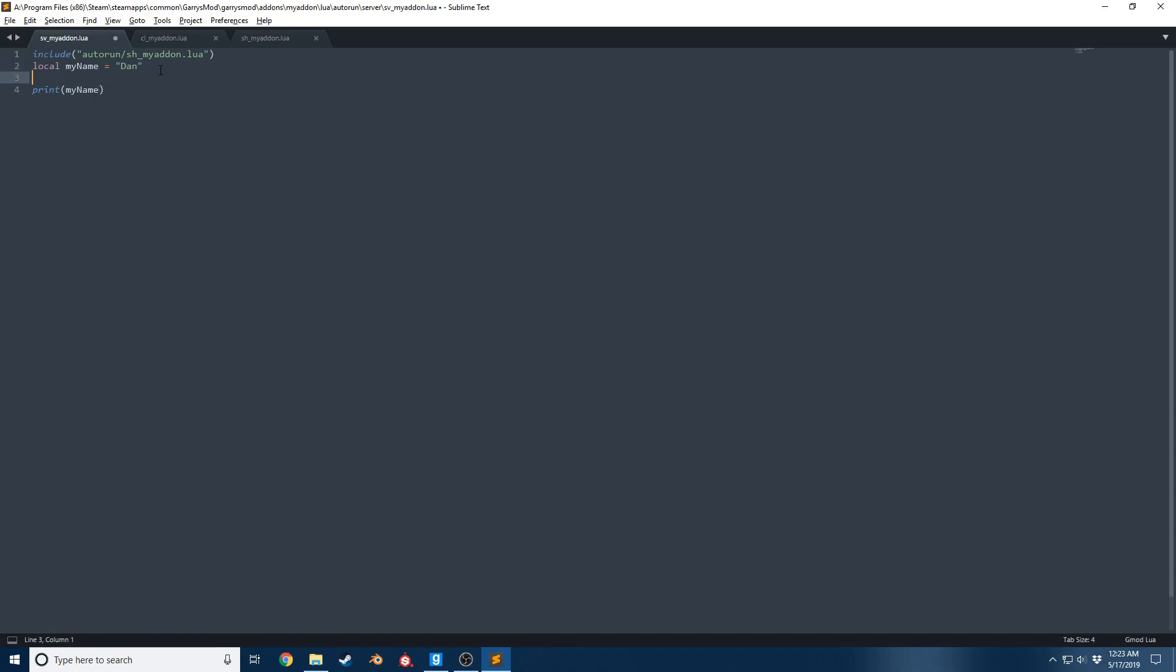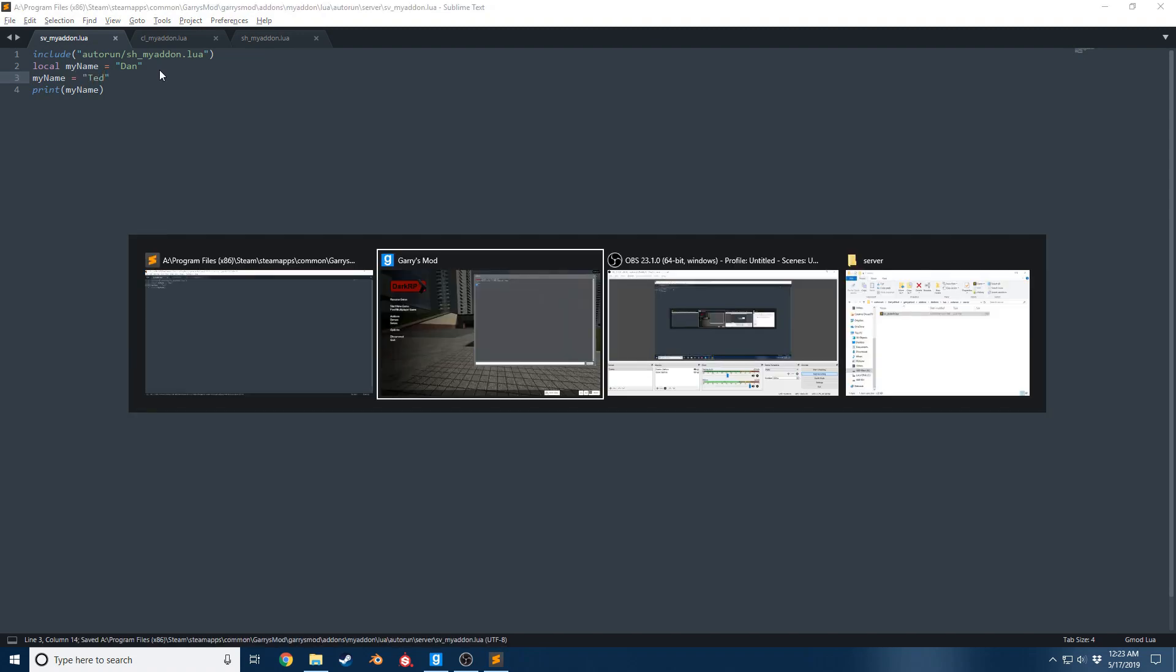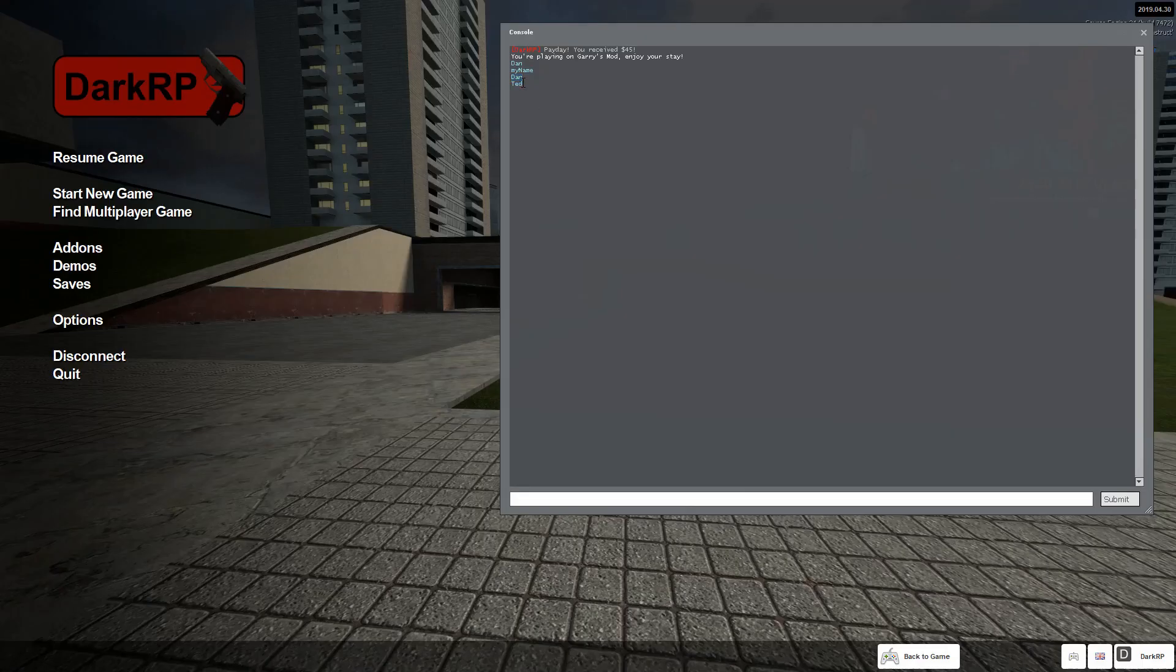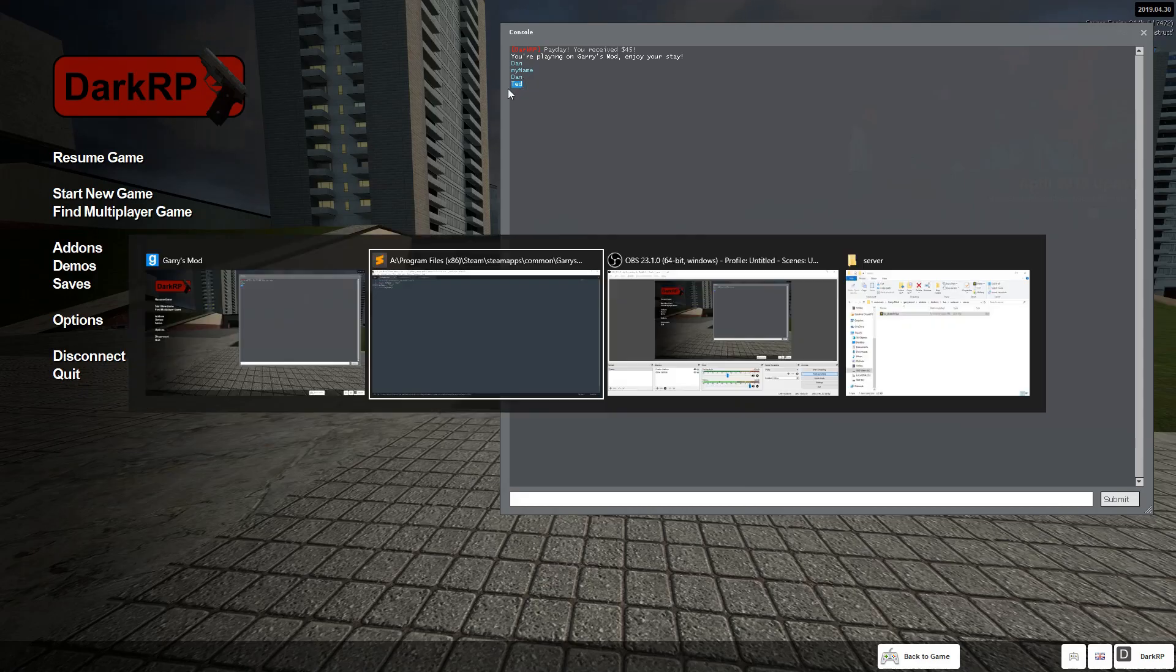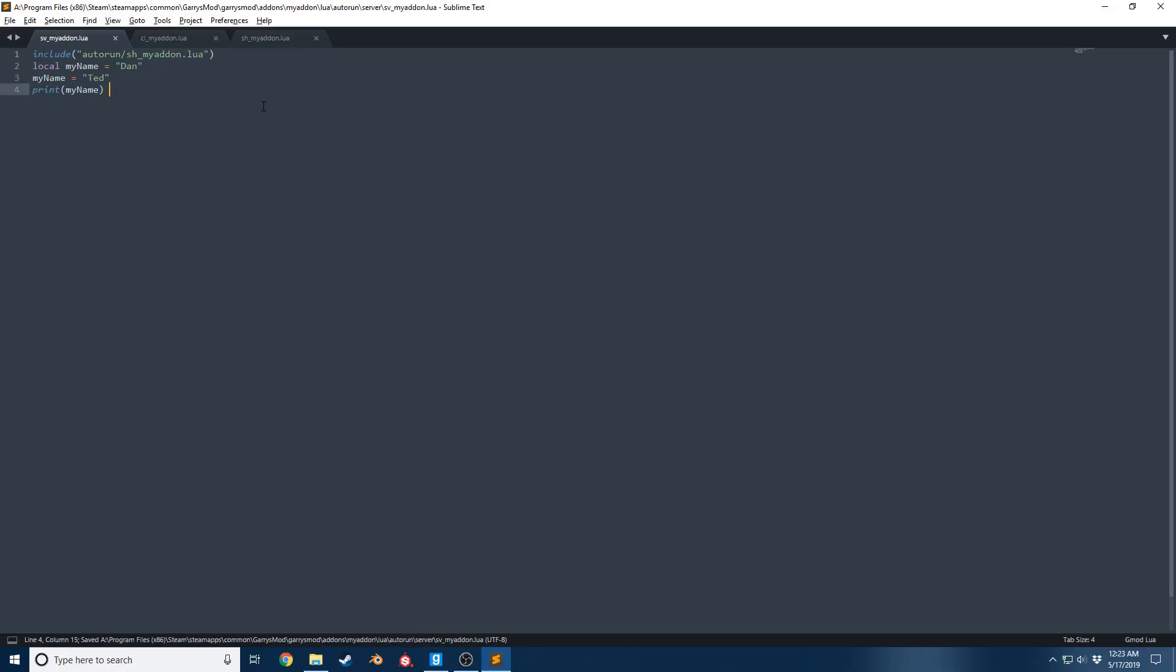Another thing to keep in mind: code reads top to bottom. So if I go ahead and write myName equals Ted right here and then save it, you now see that it says Ted.